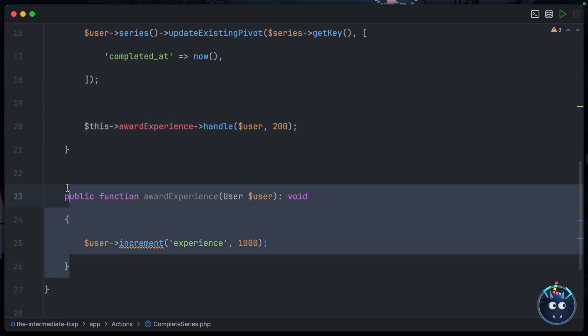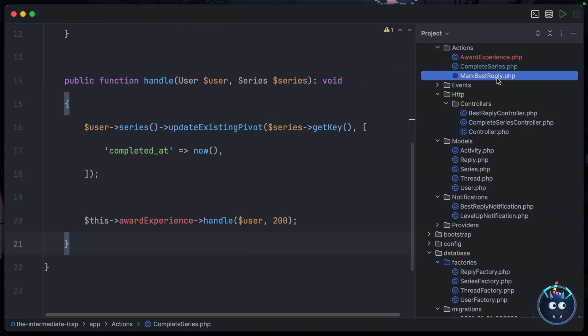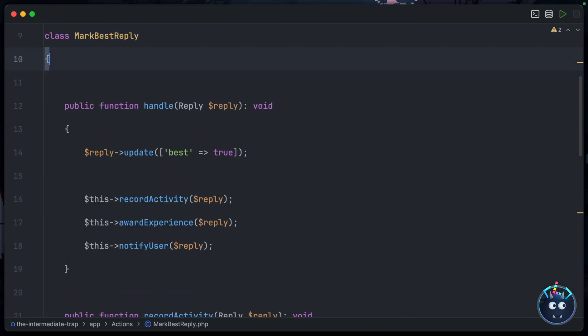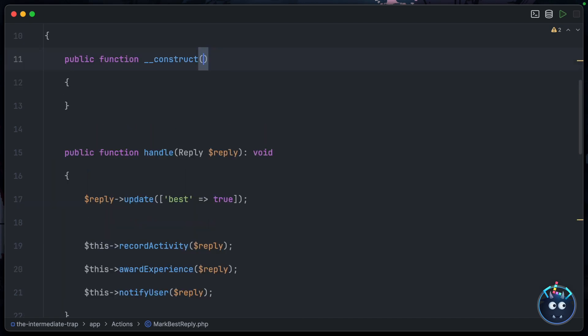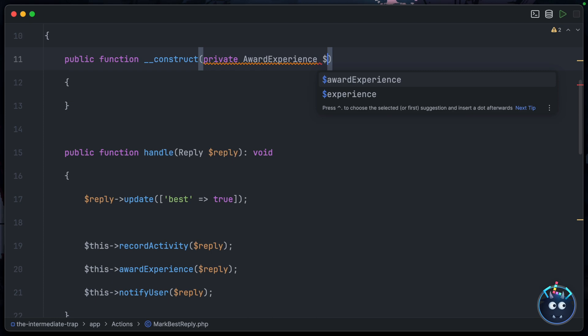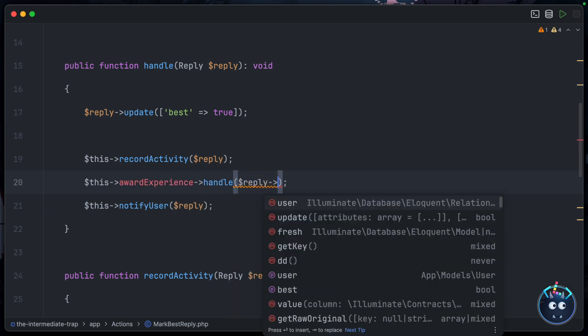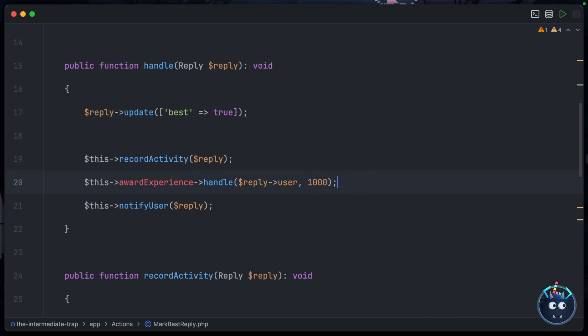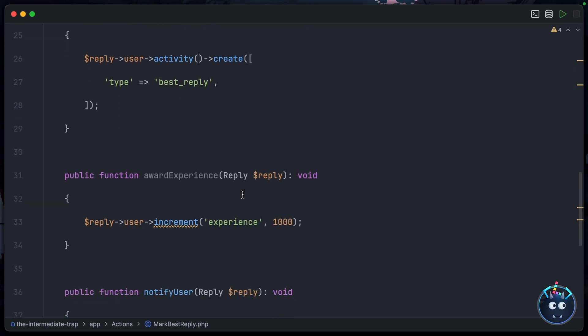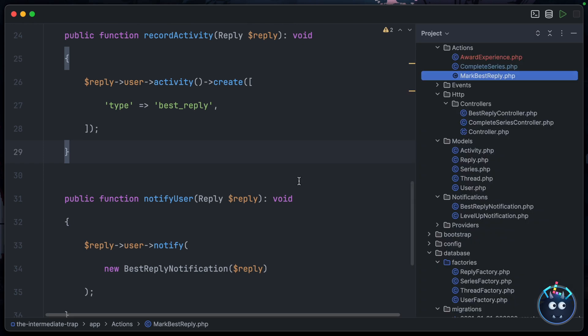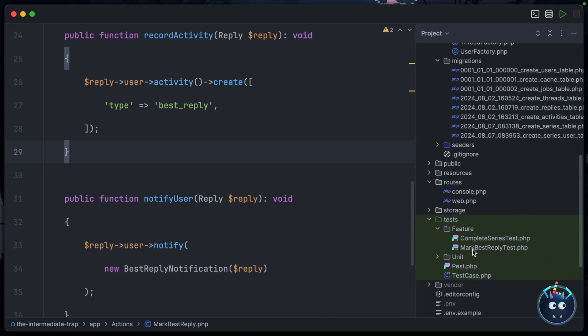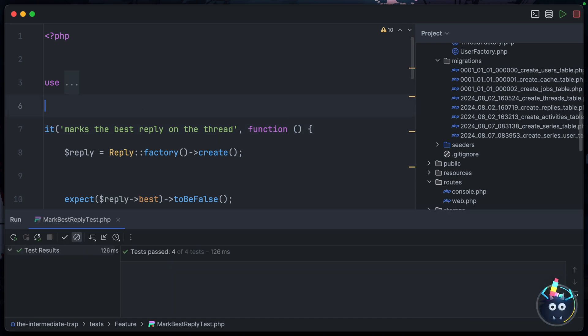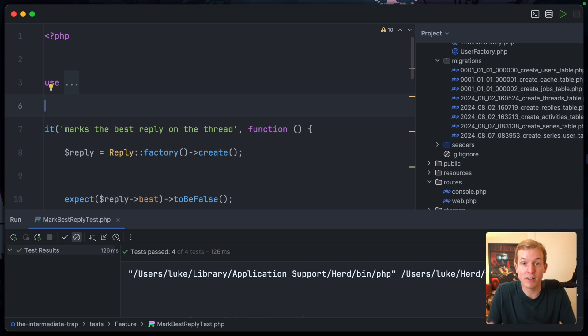We can remove this method and then move to the other action, MarkBestReply, and we'll do the same thing. We'll inject into the constructor: private AwardExperience. Again, instead of calling a method here, we're going to handle it via the sub-action, so we'll pass reply user and 1000 experience for actually being marked as the best reply. We can remove this method here.